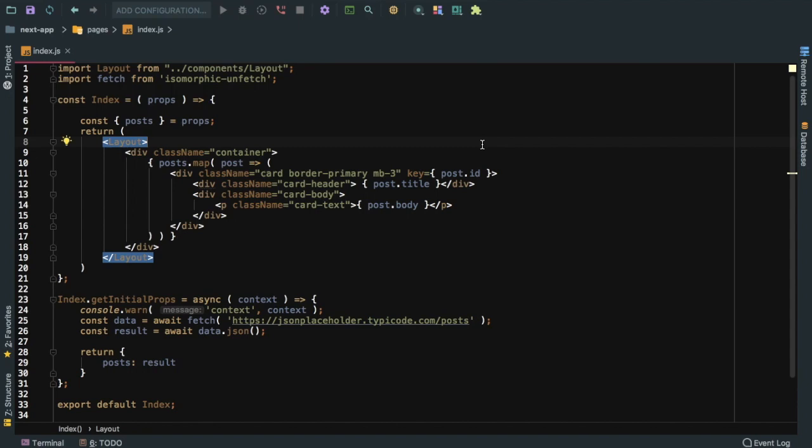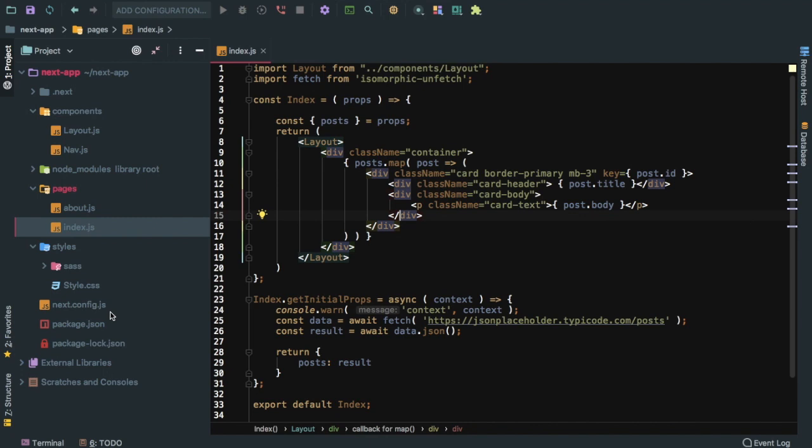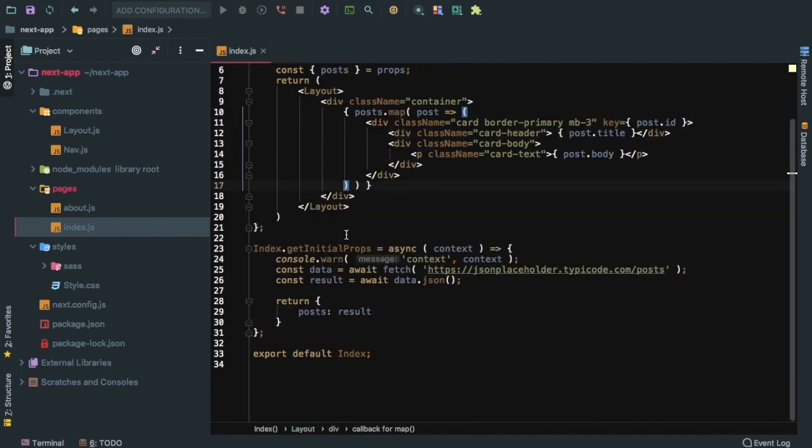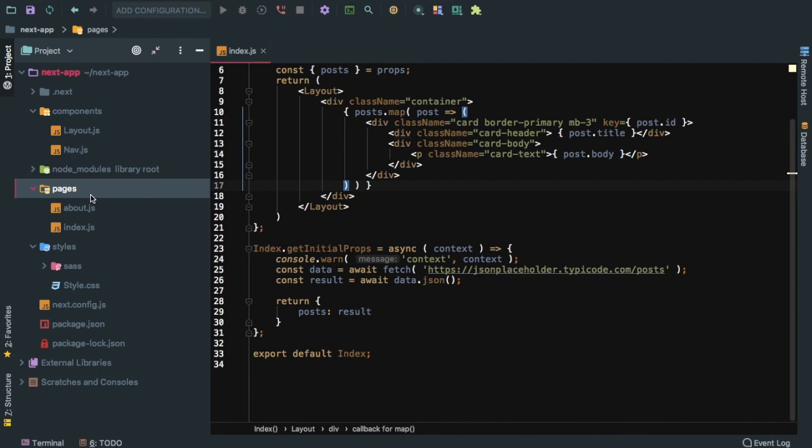Welcome back guys, in this video we're going to learn about how to create a custom server using Express. All this while we didn't actually have to create any server.js file, but if I want to create my own custom server we can do that. Otherwise Next.js handles that for you.